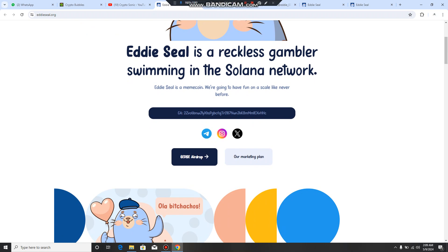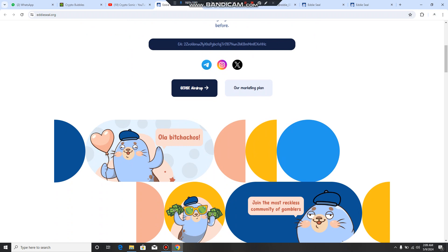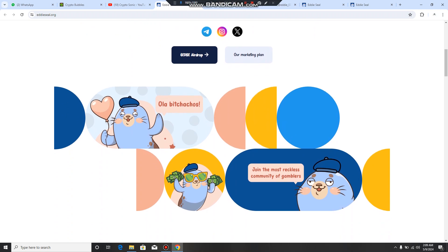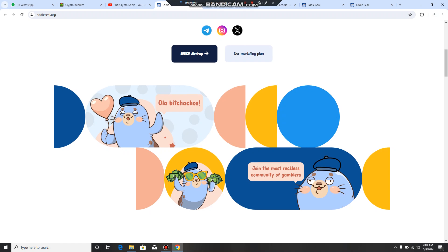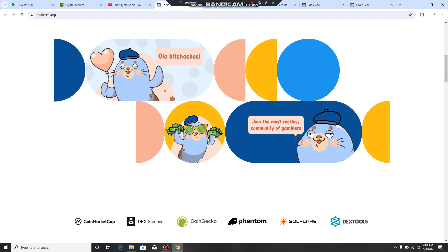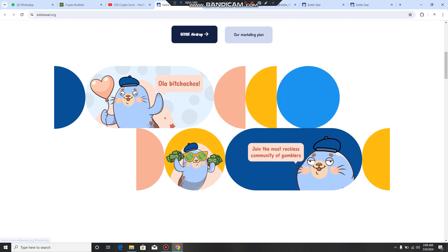Once they are going to list on major exchanges, you can also see here social media links by which you can be updated regarding this: Telegram, Instagram, and Twitter. You will be updated by the posts by admins. You can check out complete details on it. There is an airdrop I will show you how this is going to happen.